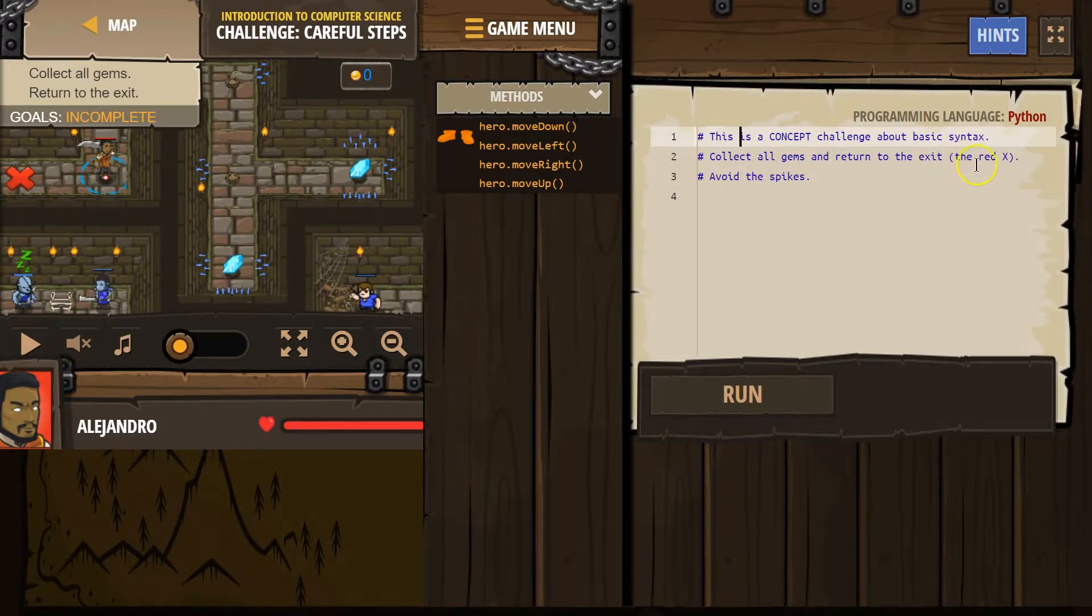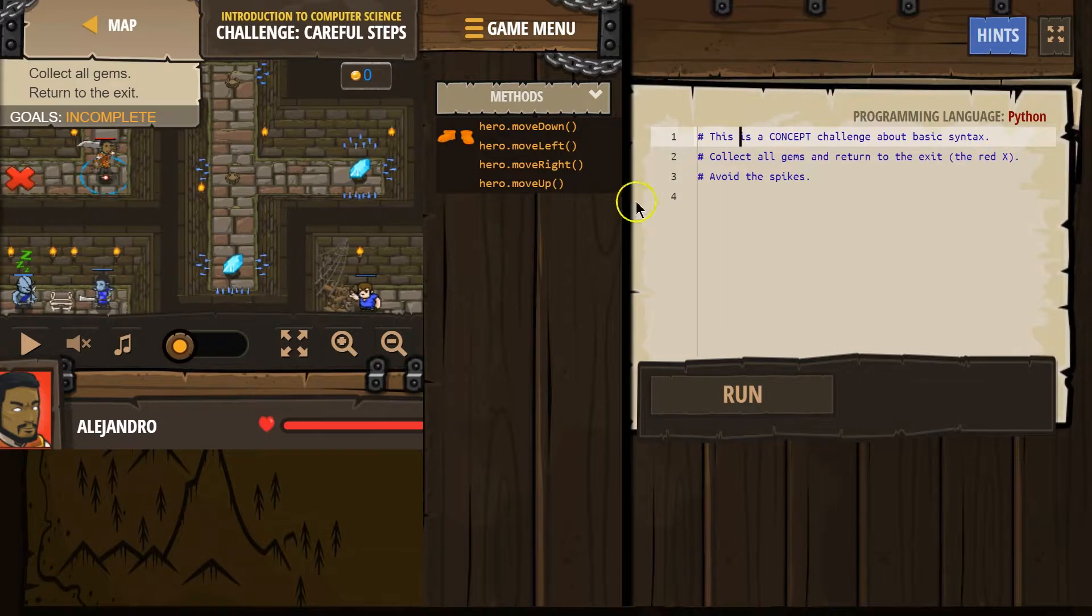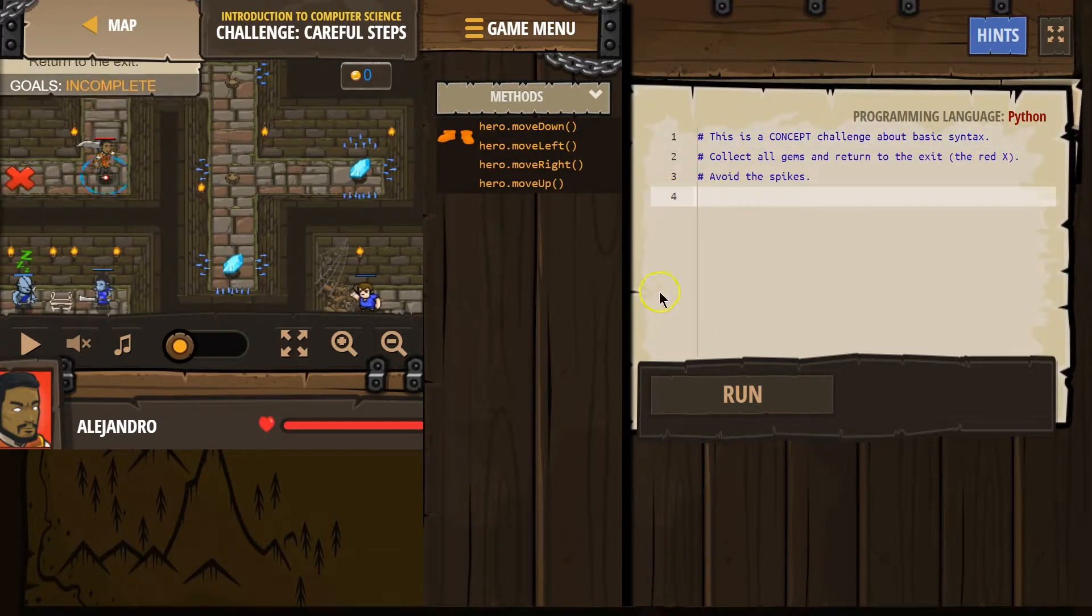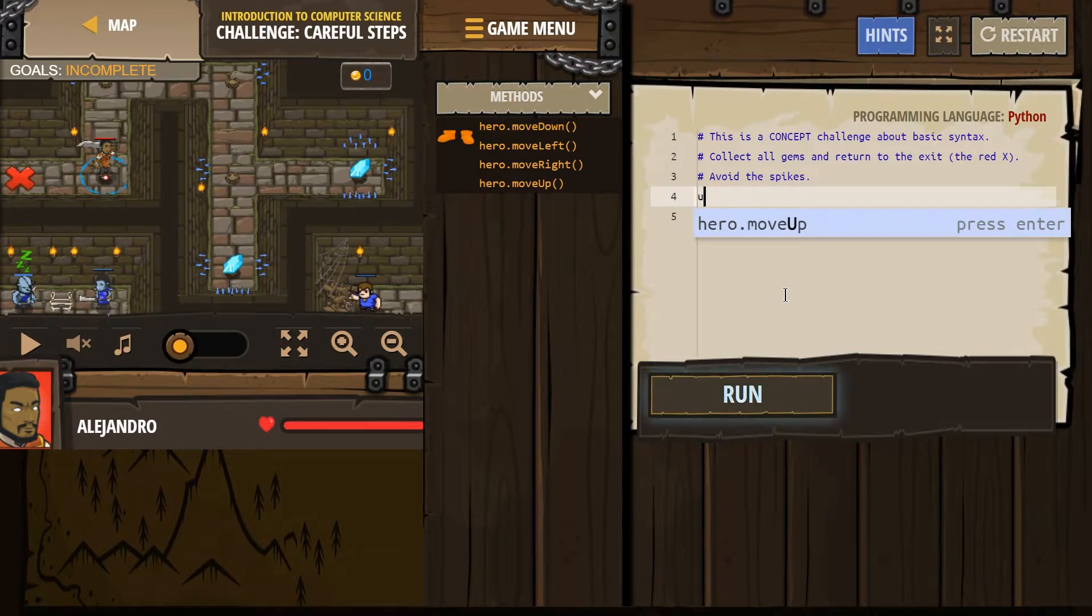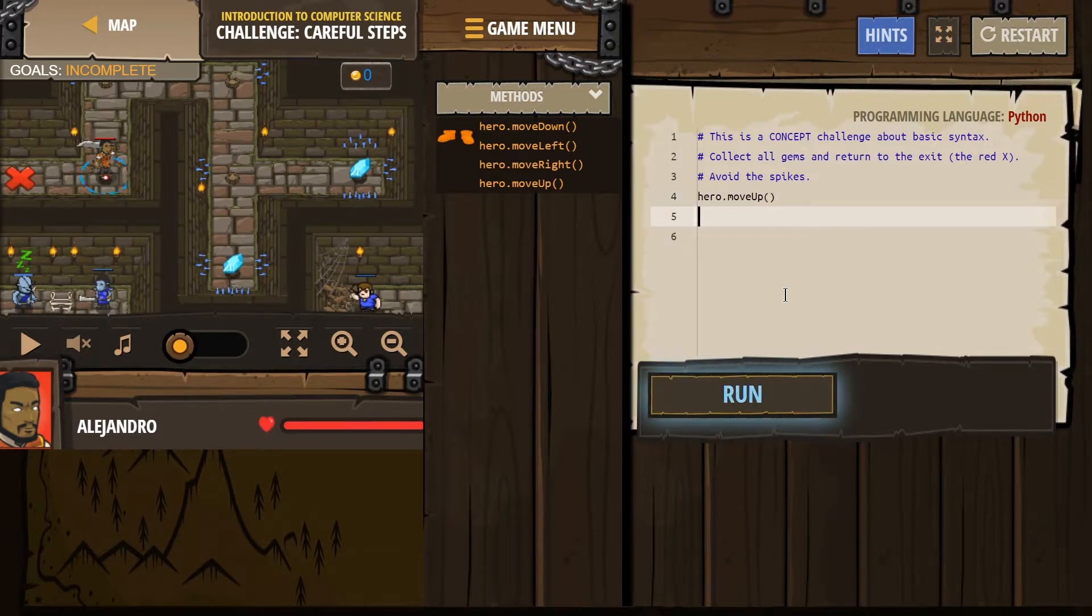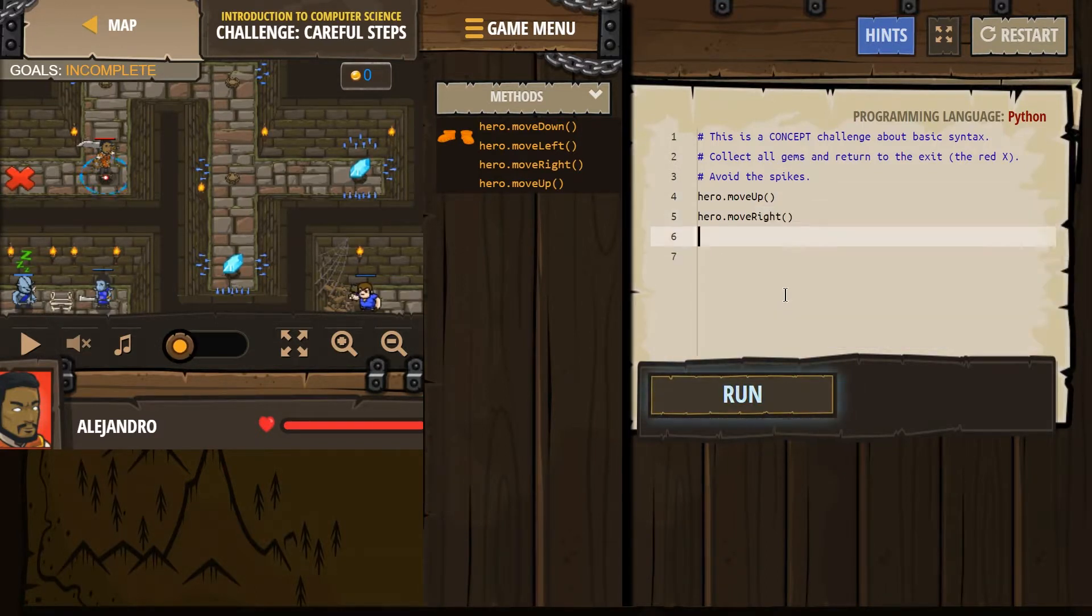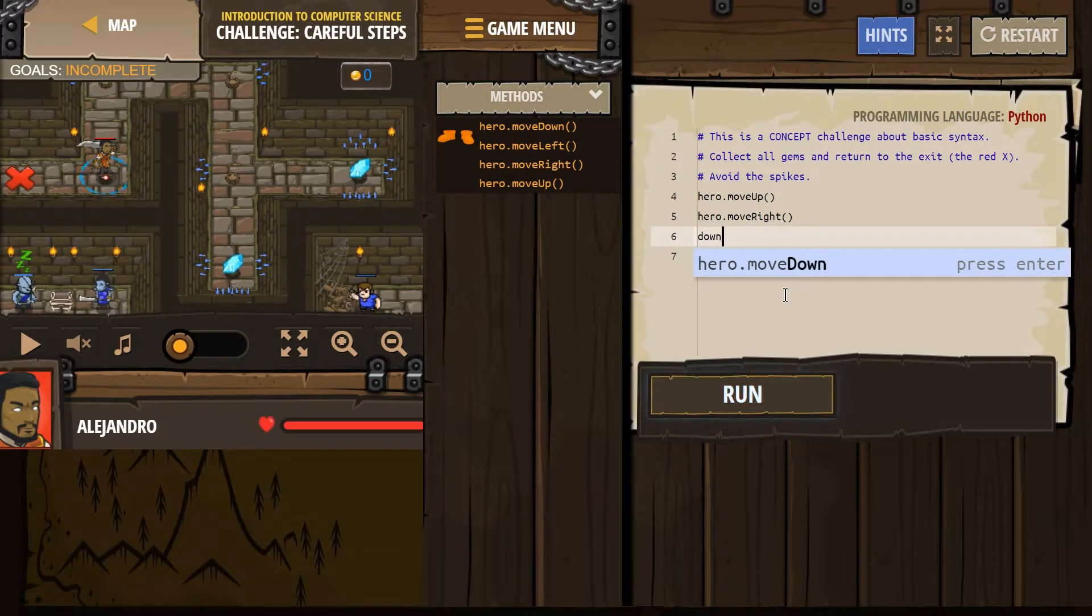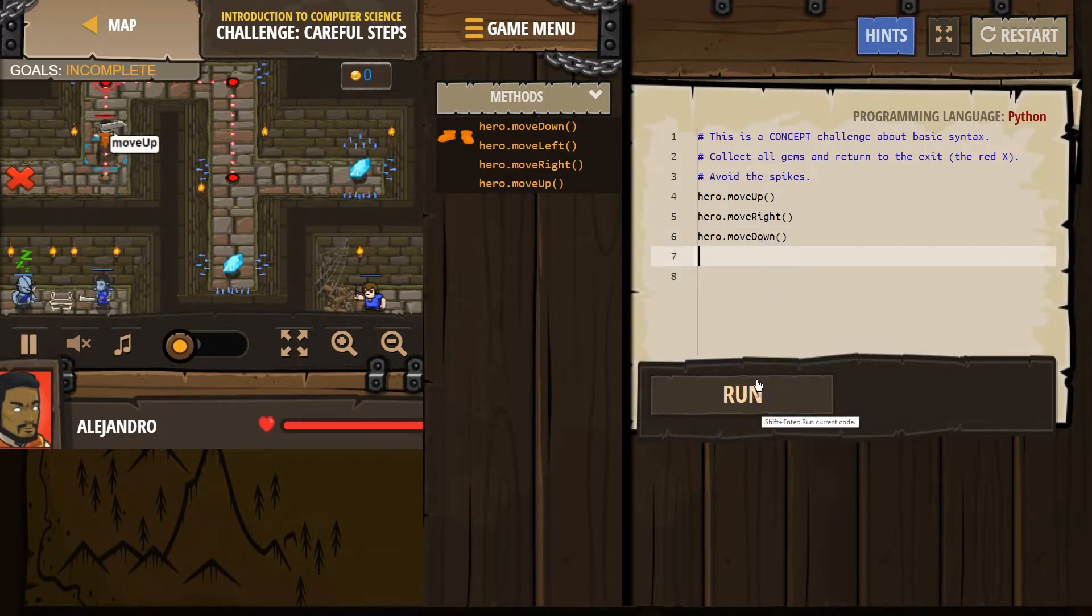Collect all the gems and return to the exit, the red X. Got it. Avoid spikes. It looks like we want to go up and then right, I think. Down. Let's see how this goes.